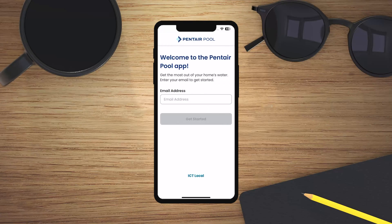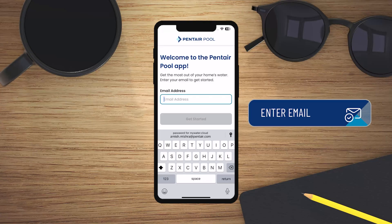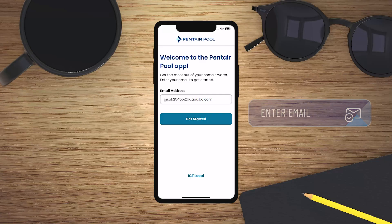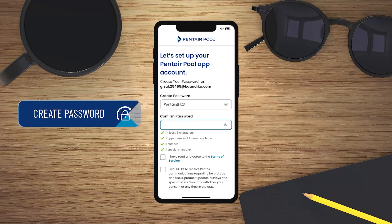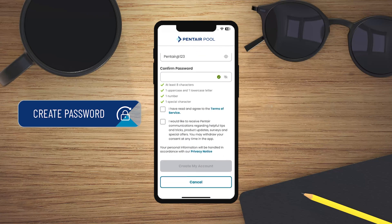First, enter your email address. Then create a password. Read and accept the Terms of Service, then tap Create My Account.